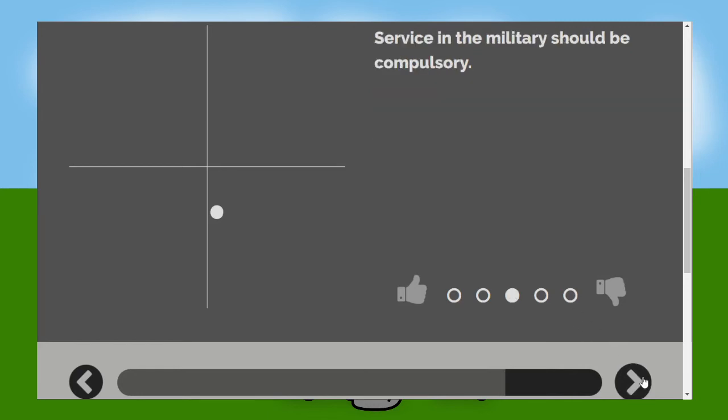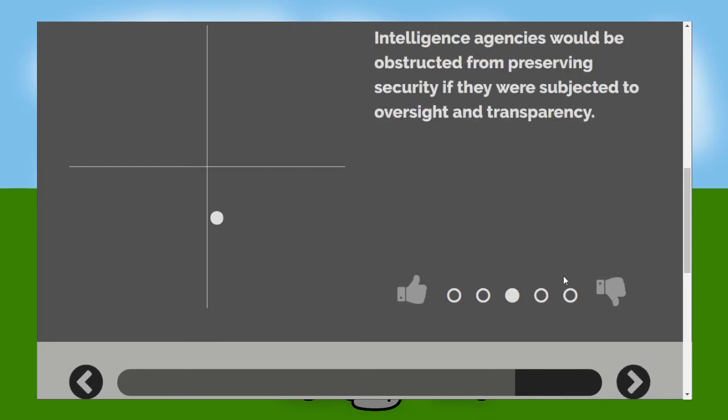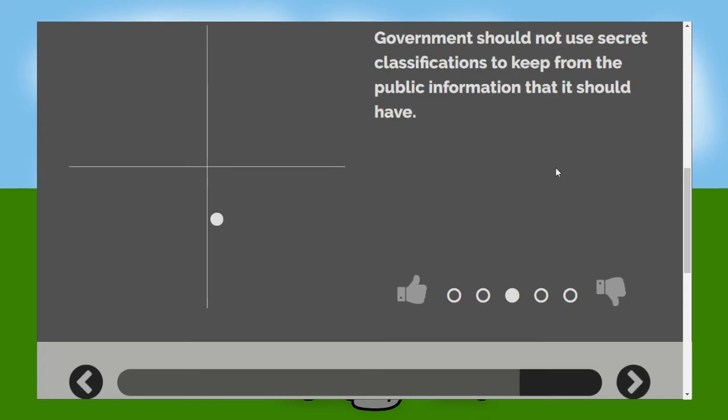No. Nope. No not really. Well they would be obstructed from preserving security but there's no doubt about that. But the question is, is the obstruction that is created actually a good thing? Does it outweigh the negative effect of violating people's rights? I don't think it does.